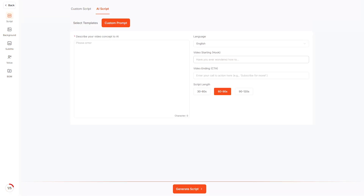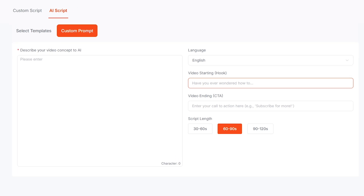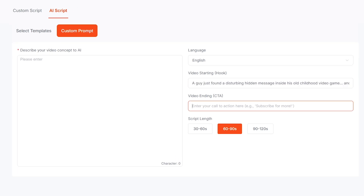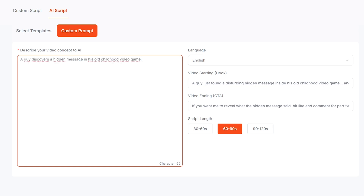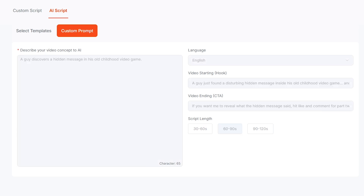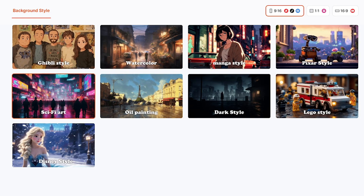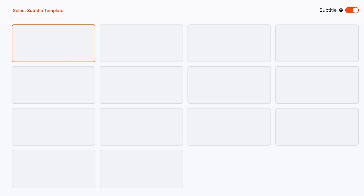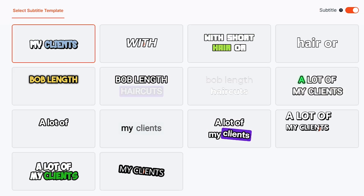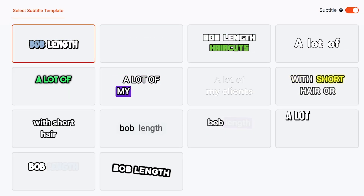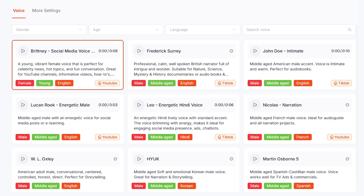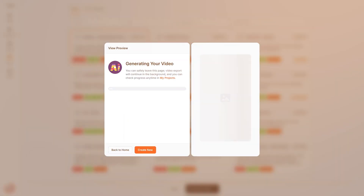Step 2: Enter your idea. Type something simple like, 'A guy discovers a hidden message in his old childhood video game.' Short AI instantly transforms it into a complete script with scenes, visuals, and captions. You can also paste your own script if you prefer.